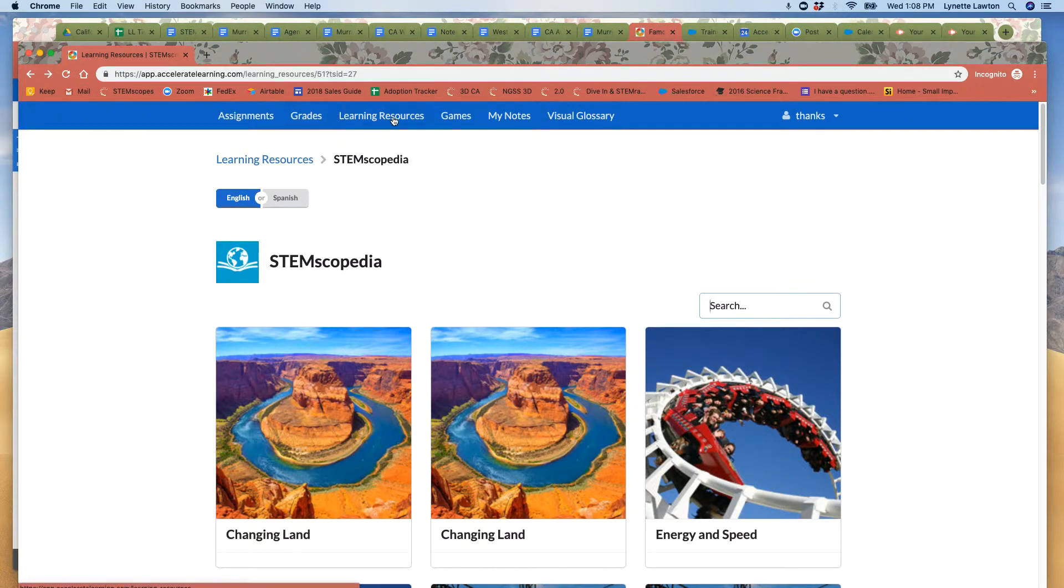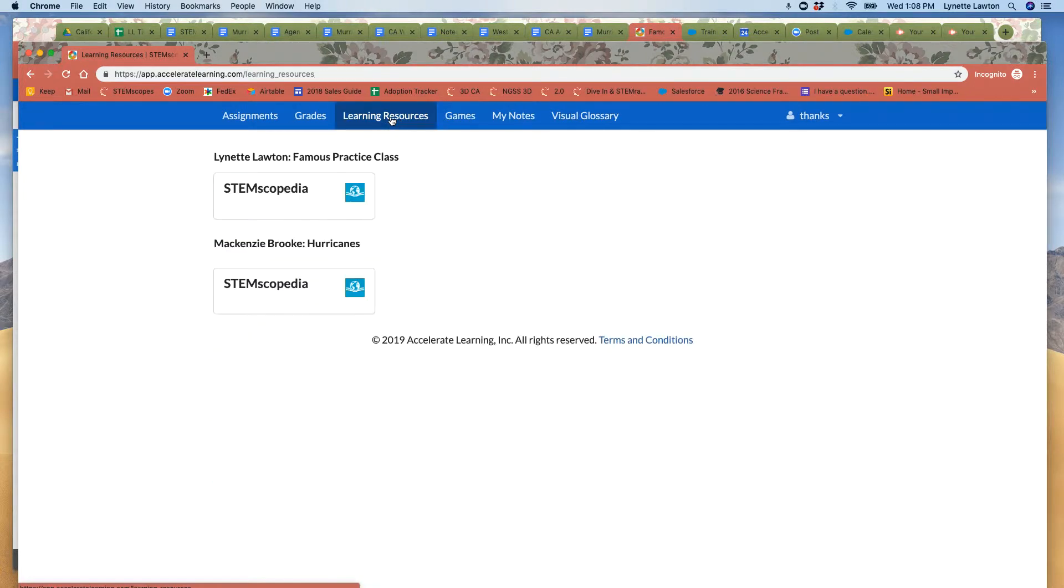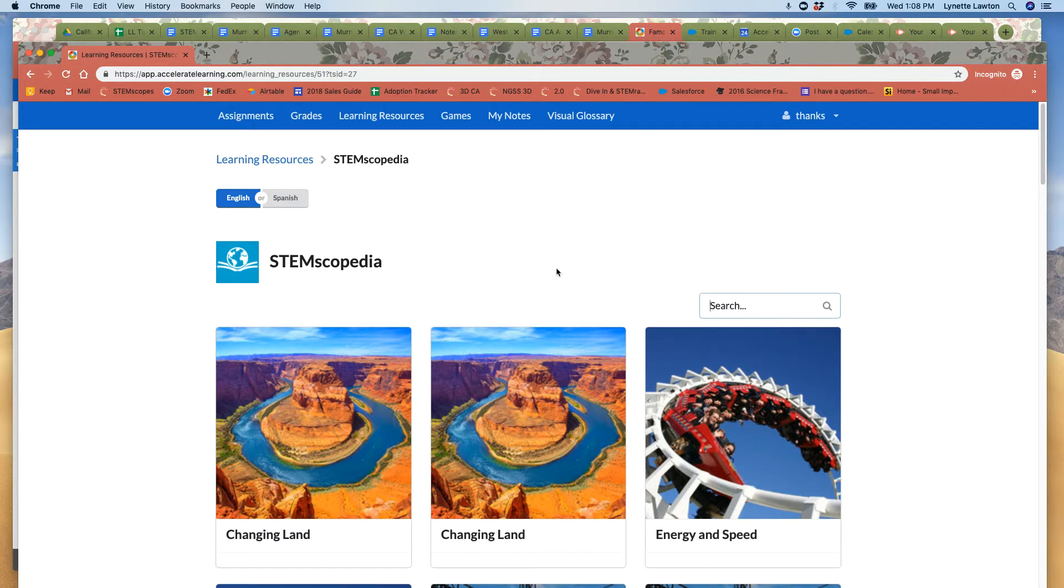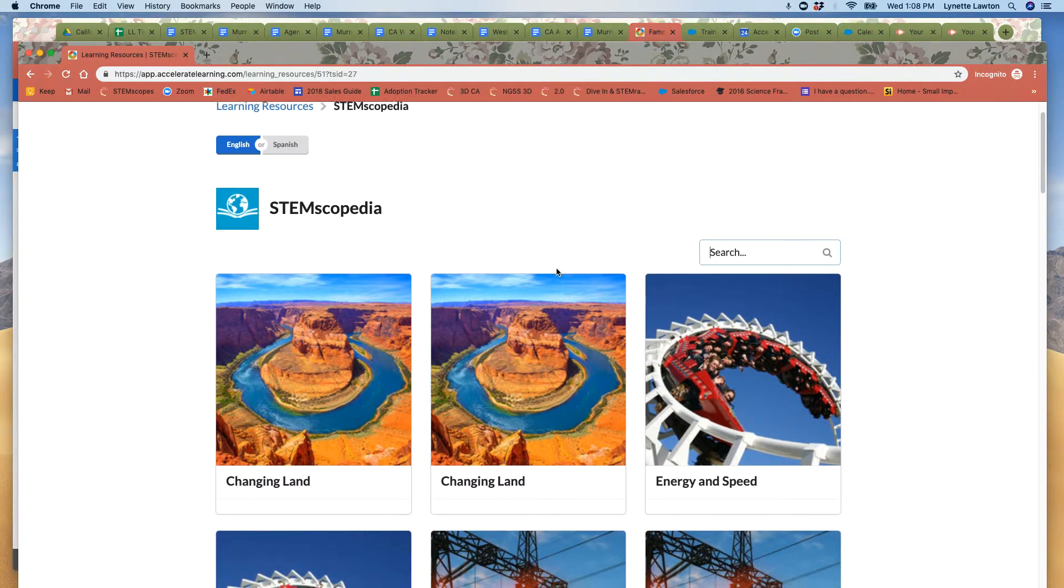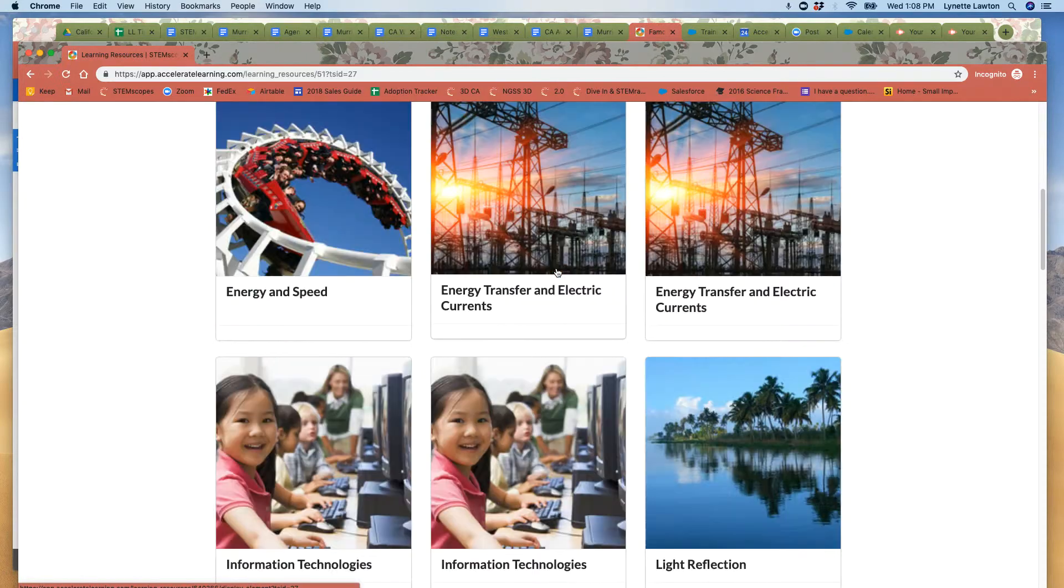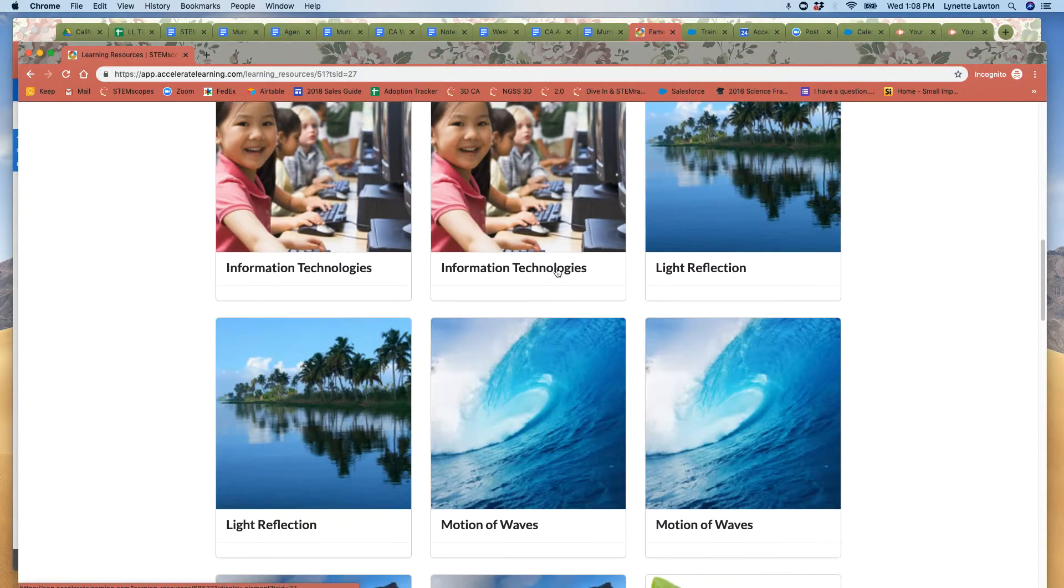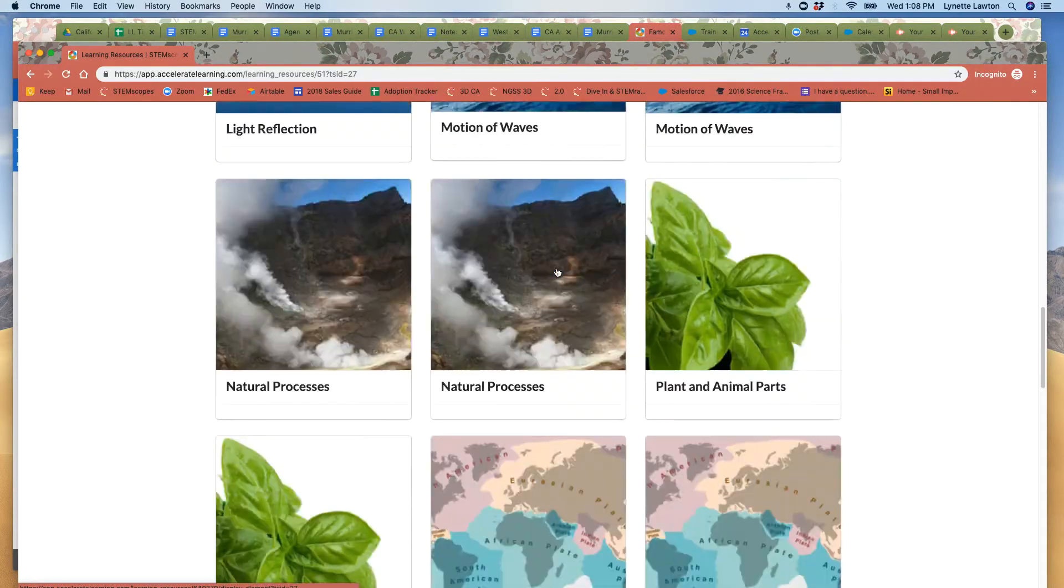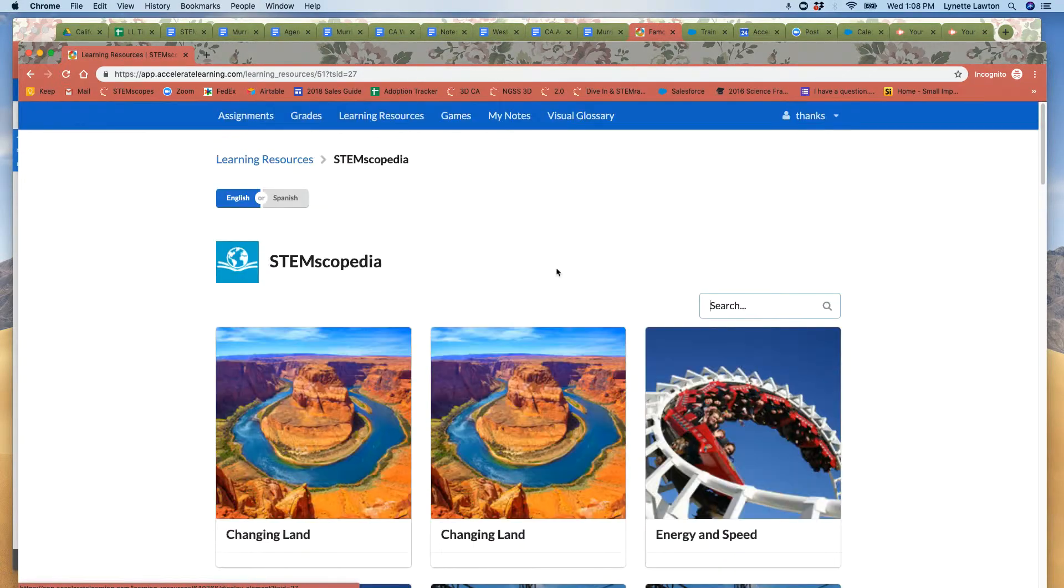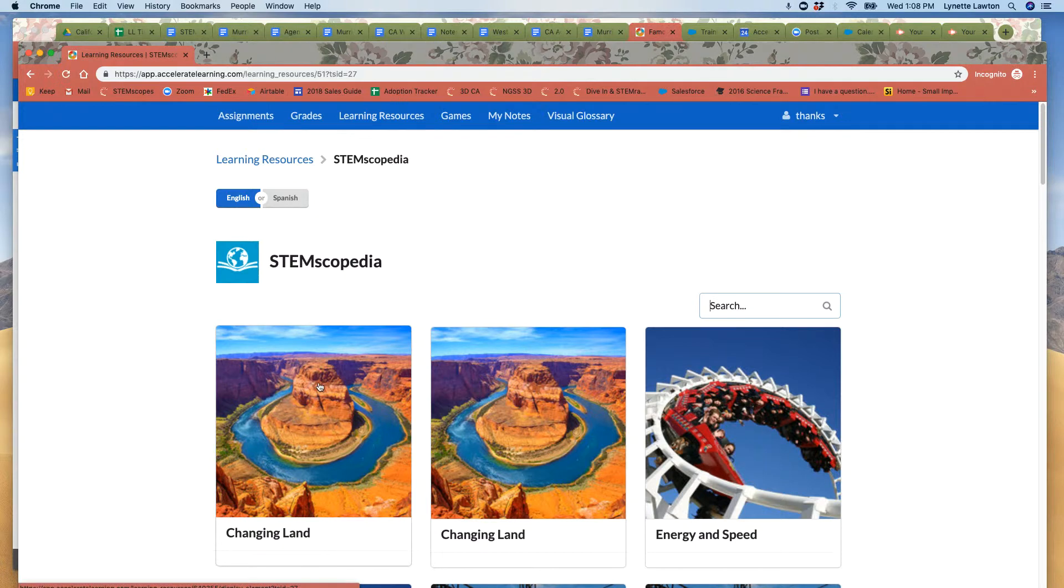So in the learning resources tab, the STEMscopedia, all of the entries for that grade level once you filter it should be available to you. So here we have all of the fourth grade STEMscopedia entries.